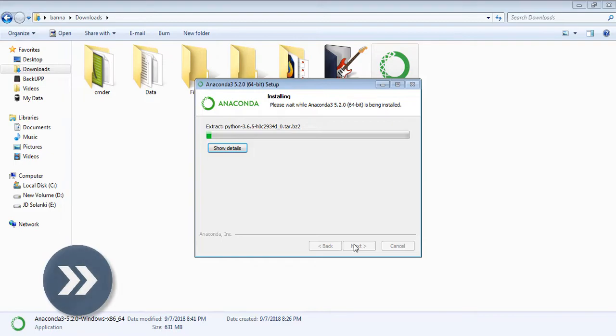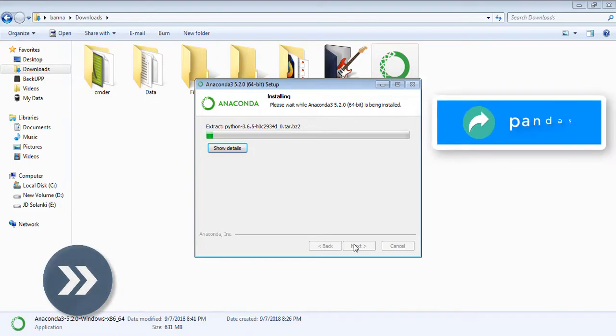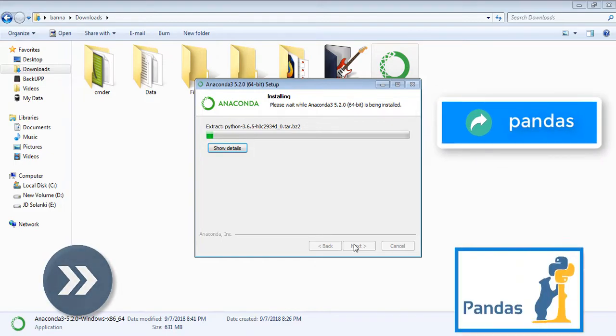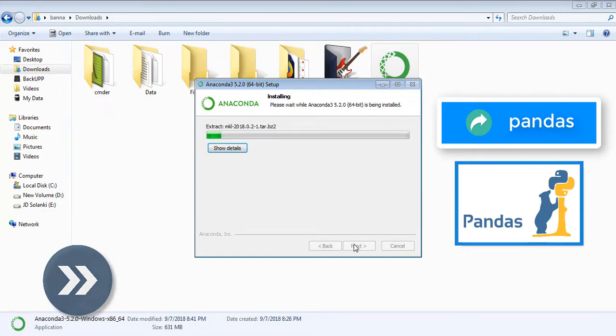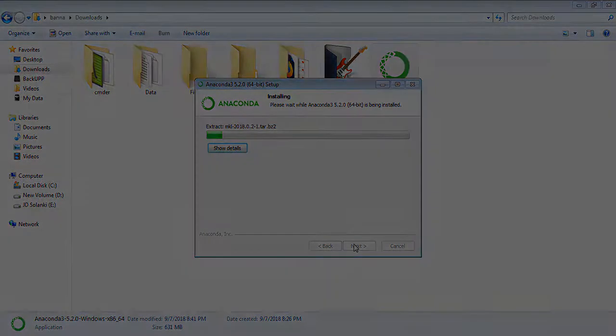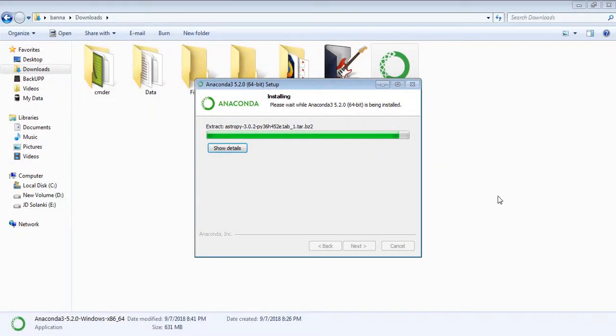I'm creating this video because in the next video we'll see introduction to Pandas, and I thought it would be nice to install Anaconda from the start and show you how you can use Jupyter Notebook. We're almost done.